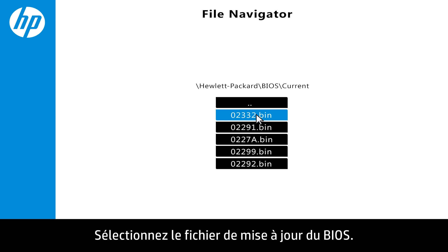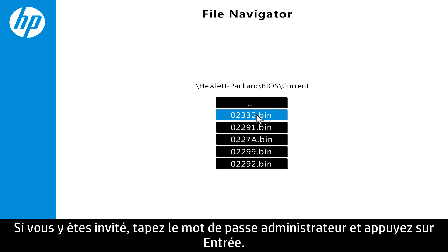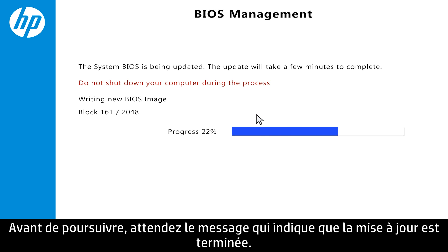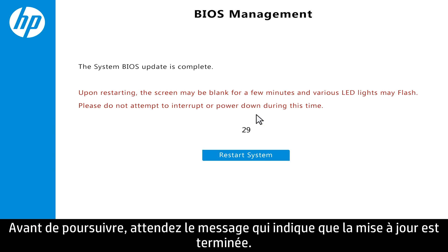Click the BIOS update file. If prompted, enter the administrator password, and then press Enter. Wait for the update to complete before continuing.